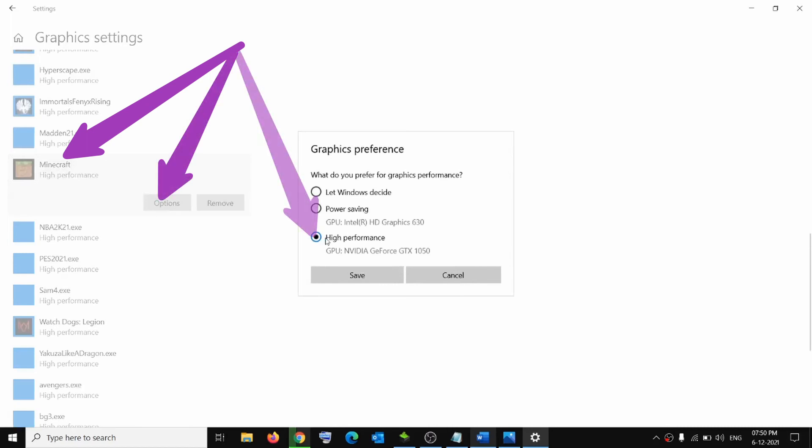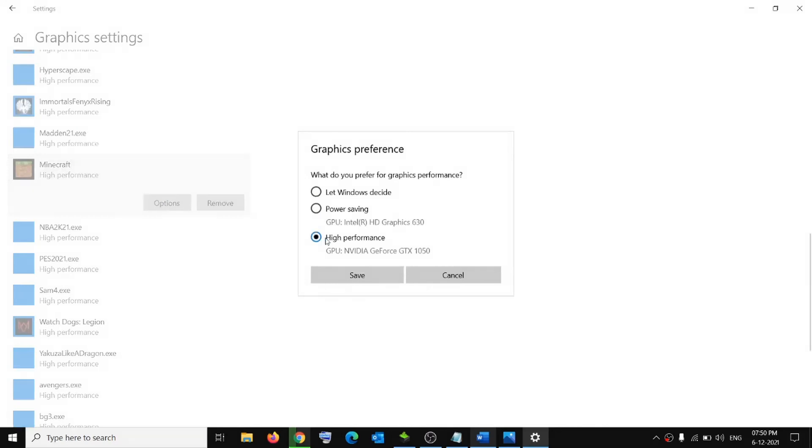Now you can restart Minecraft and check if the message is still there. Hopefully this tutorial helps you get rid of the driver update message in Minecraft. If you have any questions or ideas, feel free to tell me in the comments below.